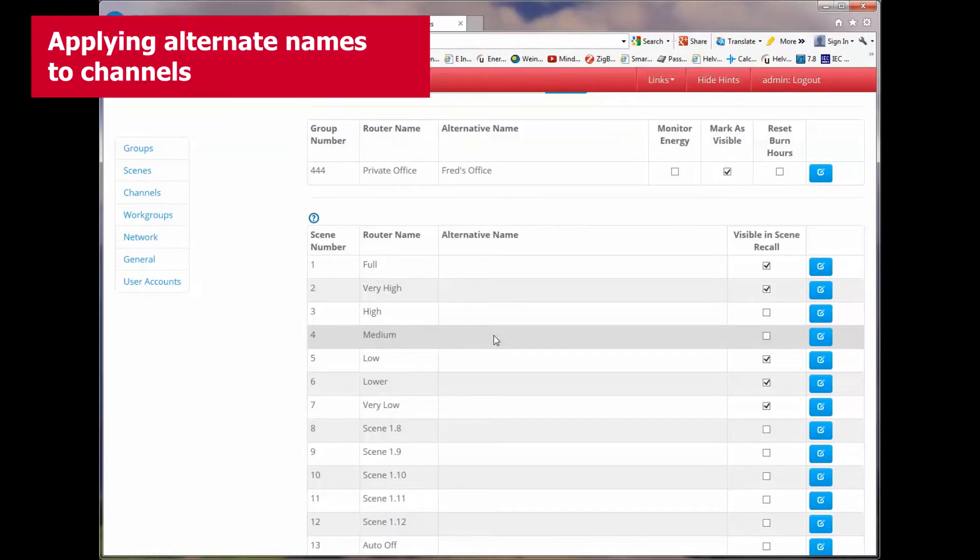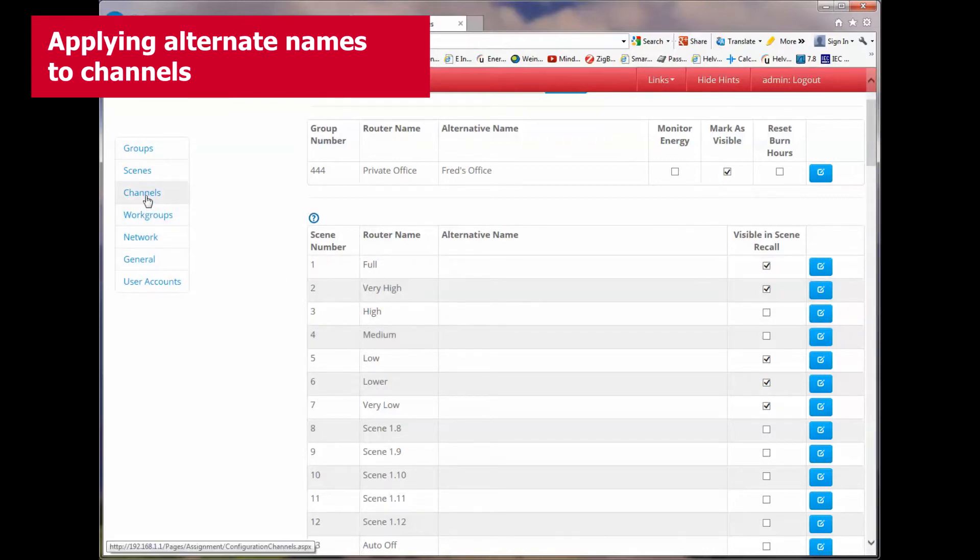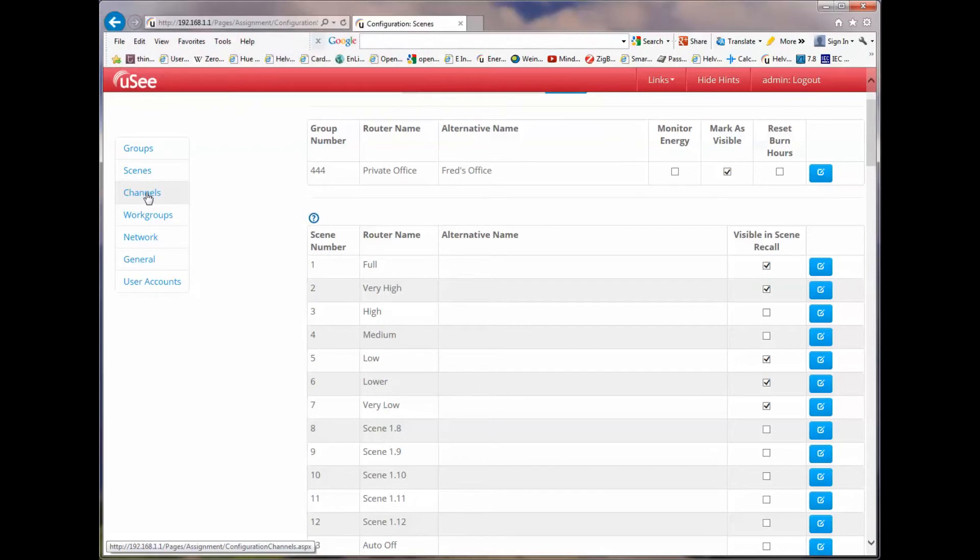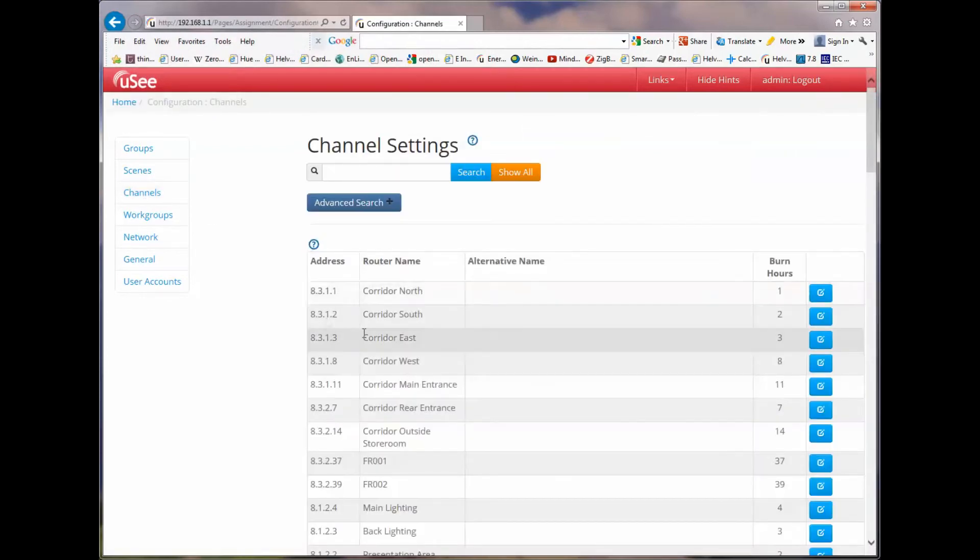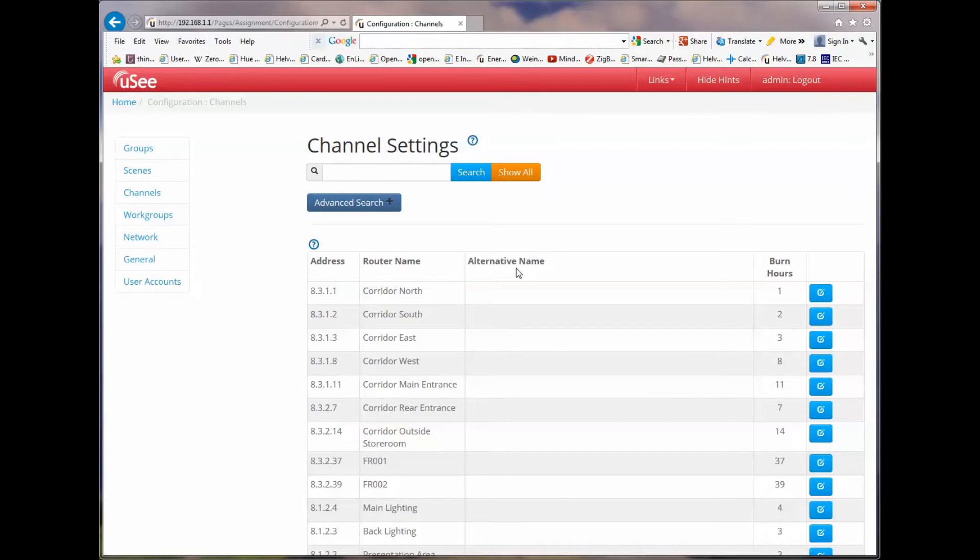And we can go one step further with channel names. If we now go over to the navigation panel and we select channels, you're going to see a list of addresses of devices that have been discovered on the workgroup of the lighting router system. You'll also see any names that were given during the commissioning and programming of the system. And yet again, we have the ability to alter or provide an alternate name for any of those channels.